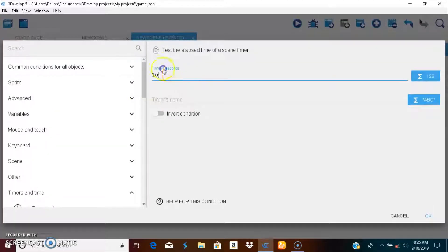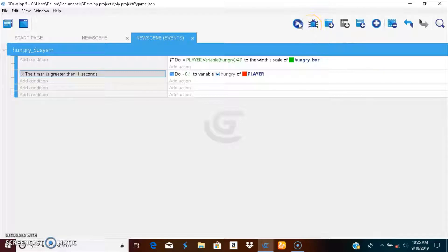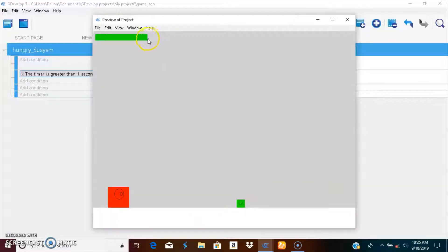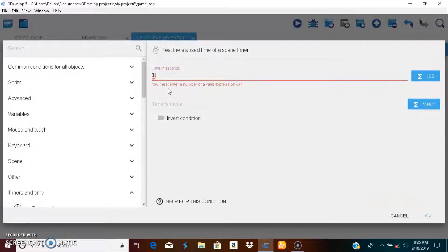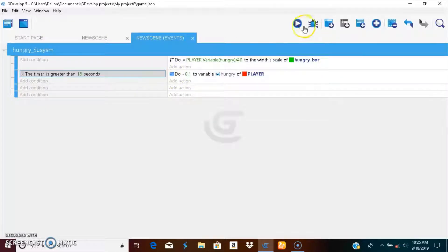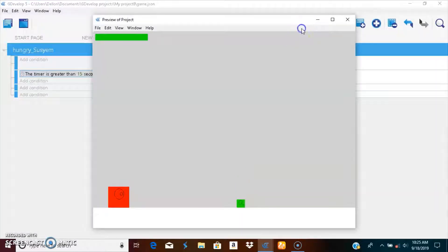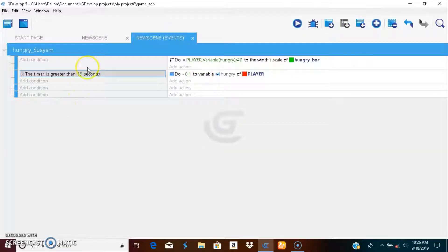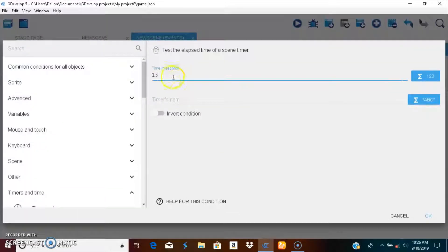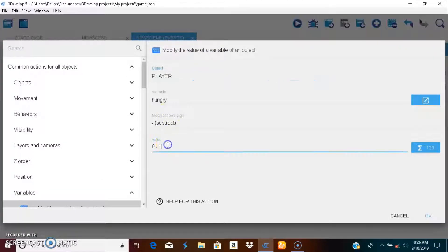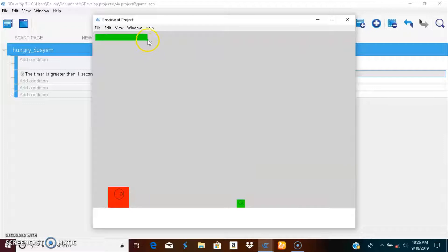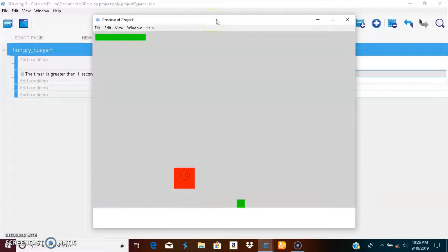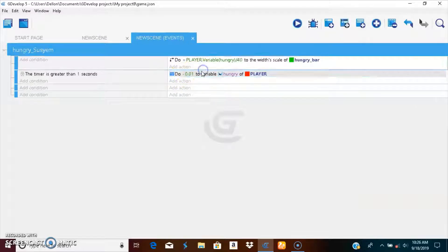Let's say every one second then, negative 0.1. Let's check this. You can see his life is slowly going down and if you don't eat he's going to die.